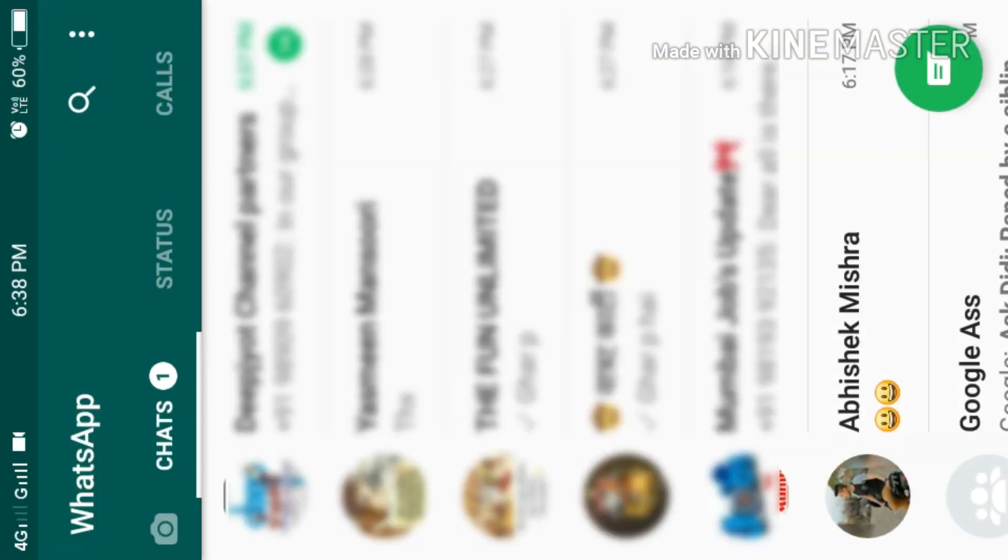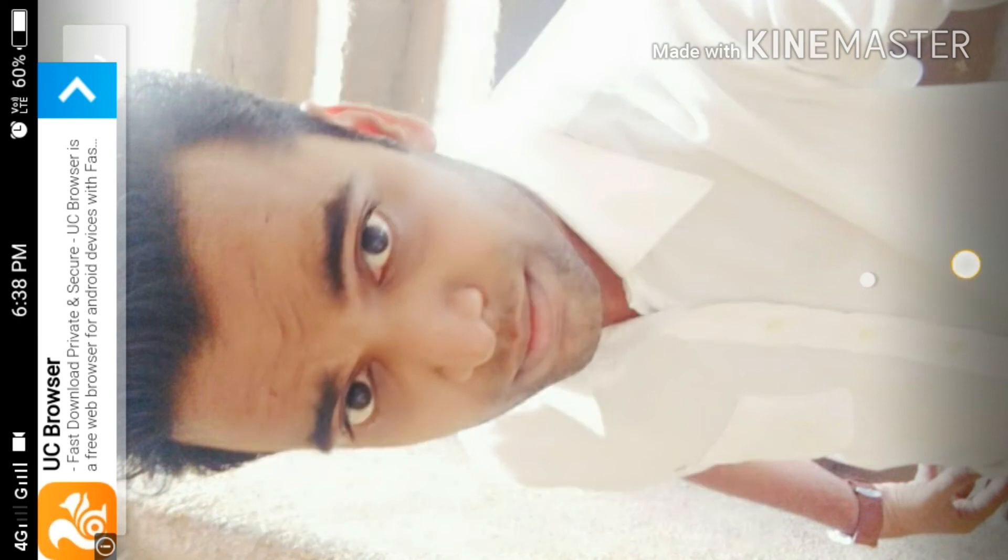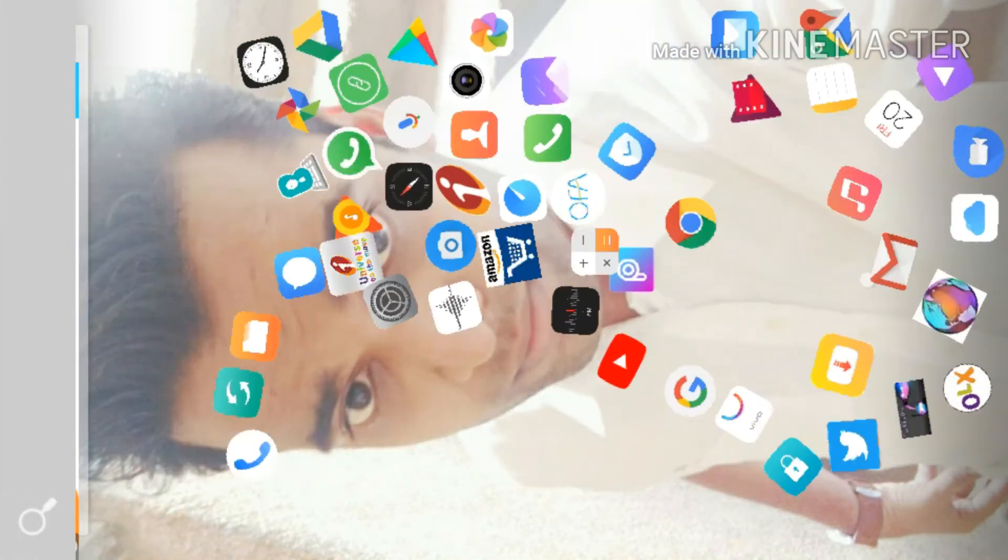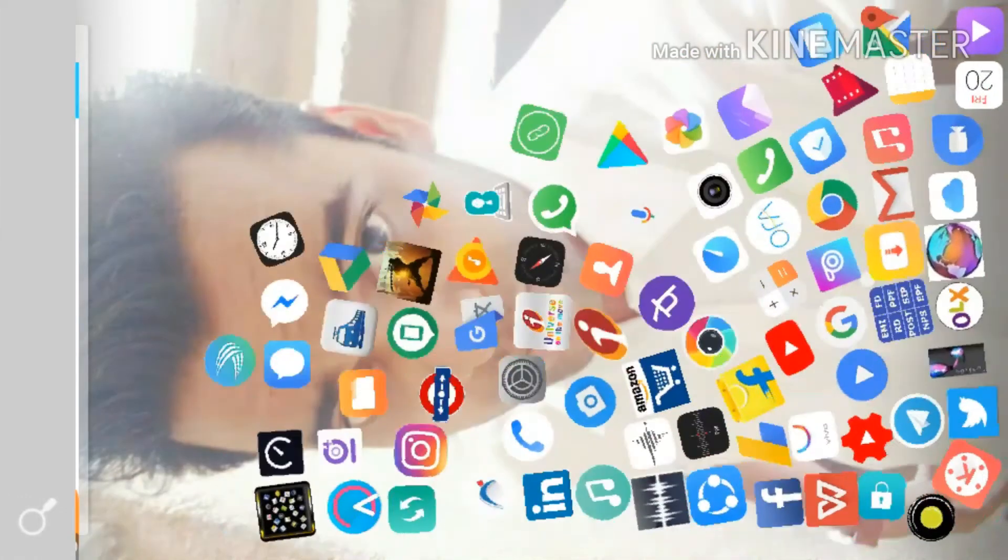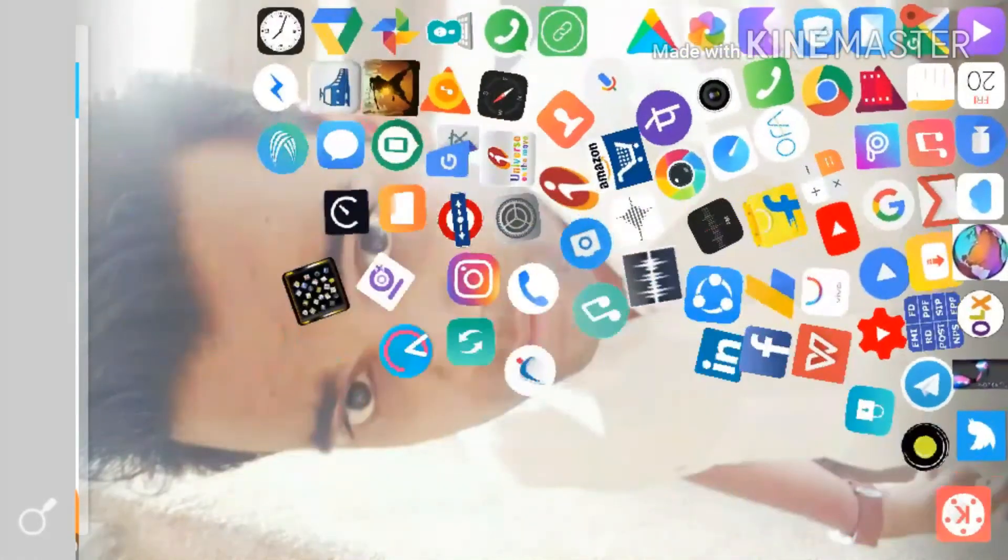Guys, you can also use this. The best part of this application is right now, I am playing my application here. It has been rendered here. I have opened my WhatsApp here. Right now, everything is there here.